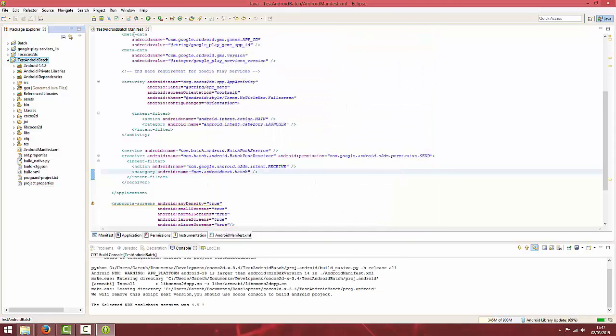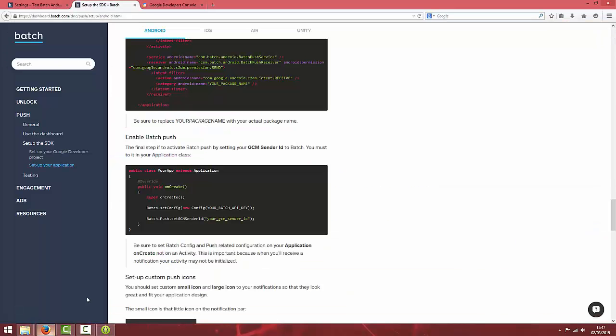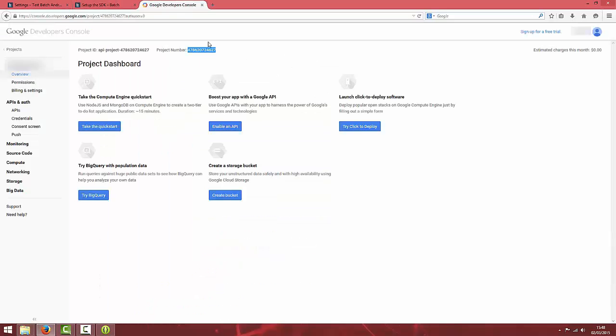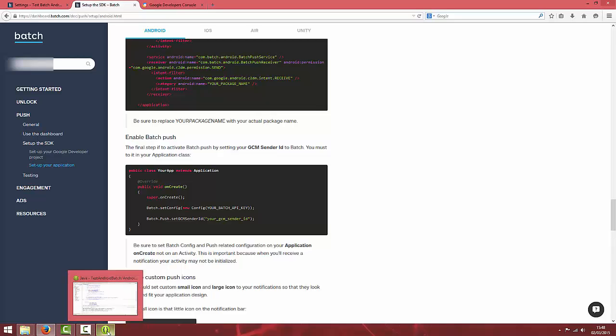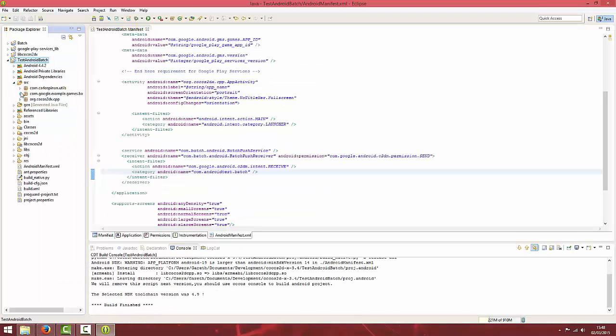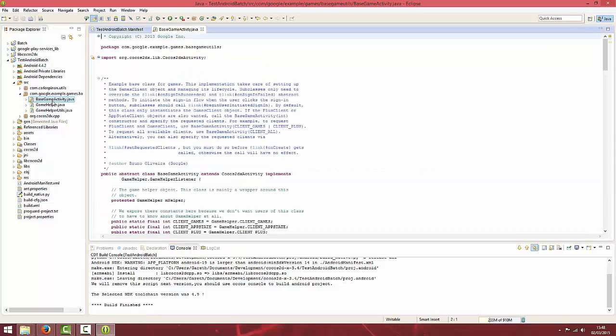Next we're going to put in the Batch functions that basically set up Batch in our Java activity. We will set our API key and our GCM sender ID which again you can get from your Google developer console. This assumes you've used our Google services setup video. You should be able to go to Source and then in the com.google.example.games.base, go to BaseGameActivity.